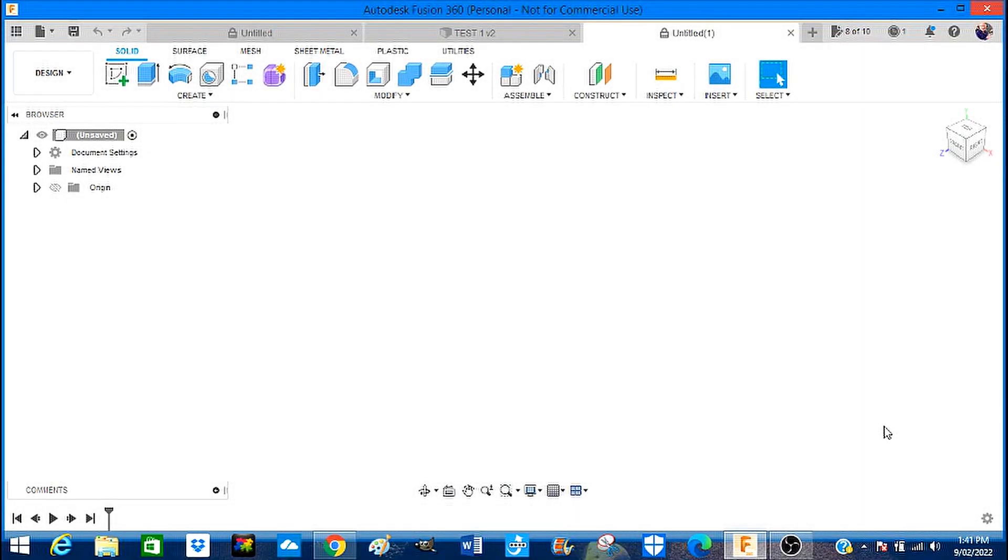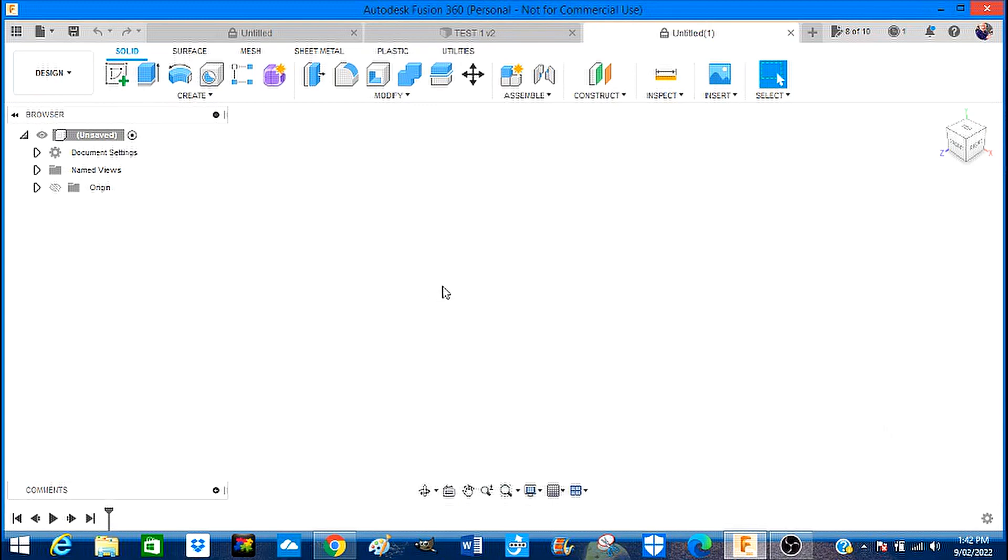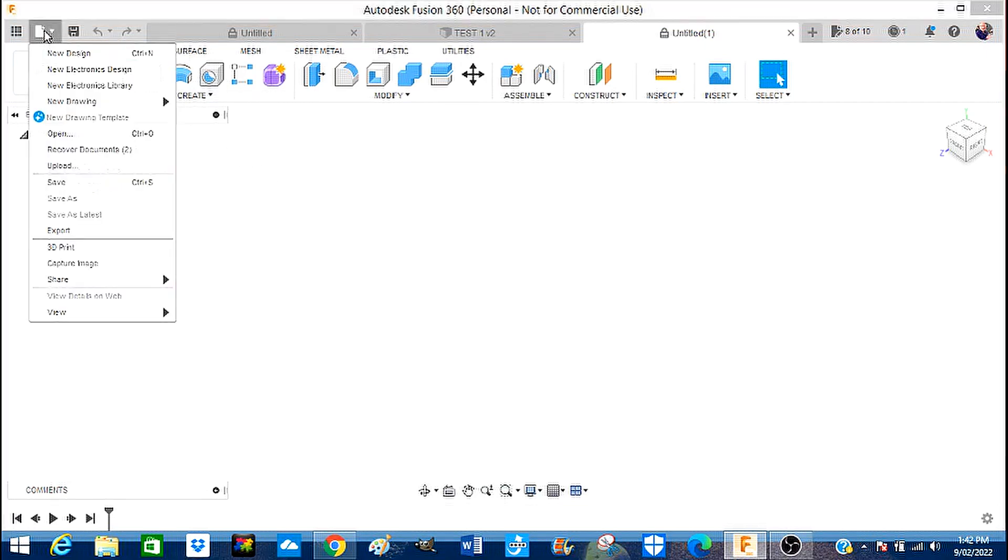Hello and here we are in the opening screen of Fusion 360. This morning I've updated to the new version, so it's slightly different to what the old screen was. We're going to come to File, New Design.